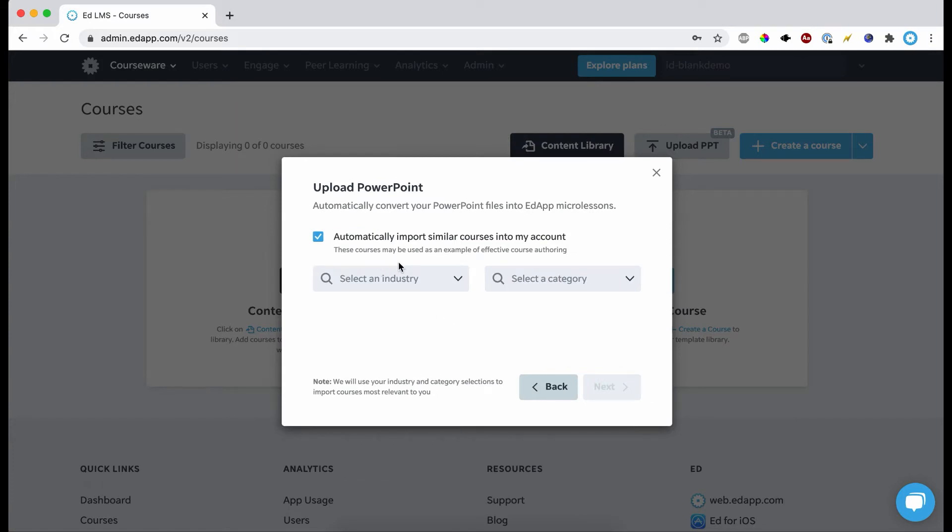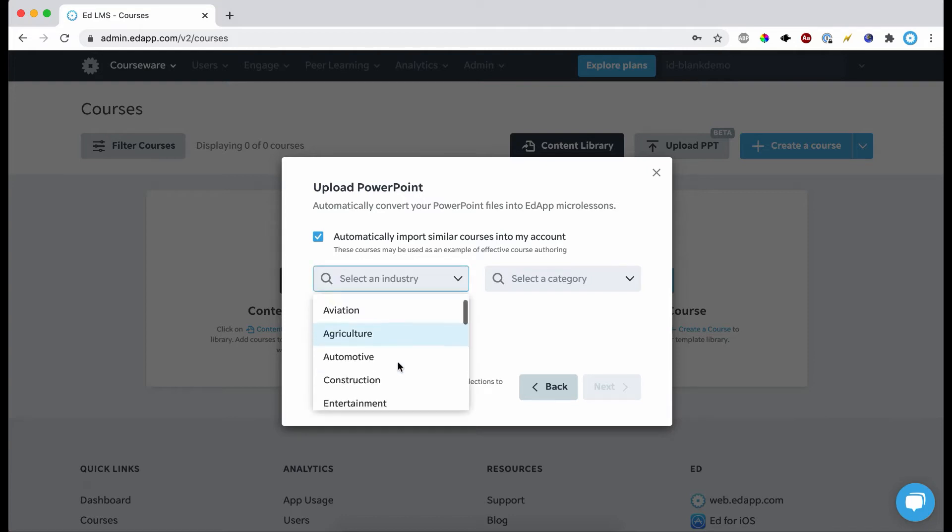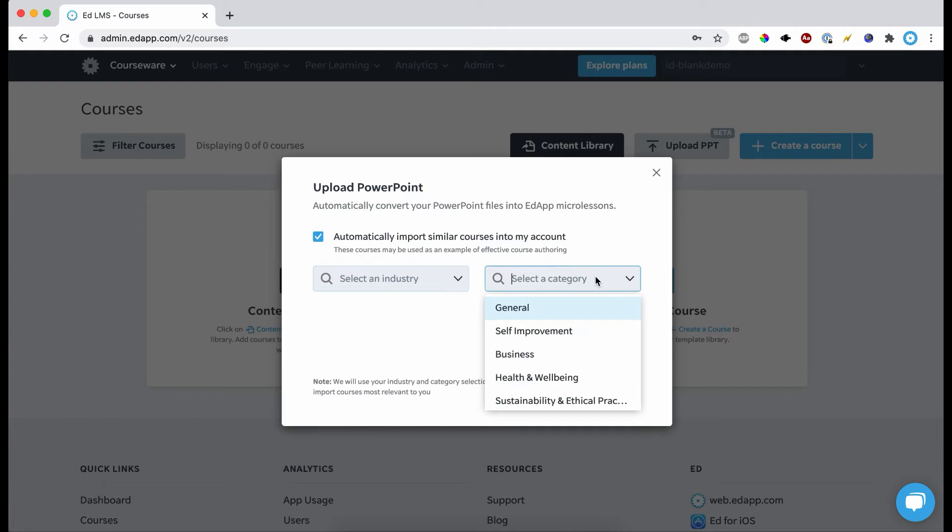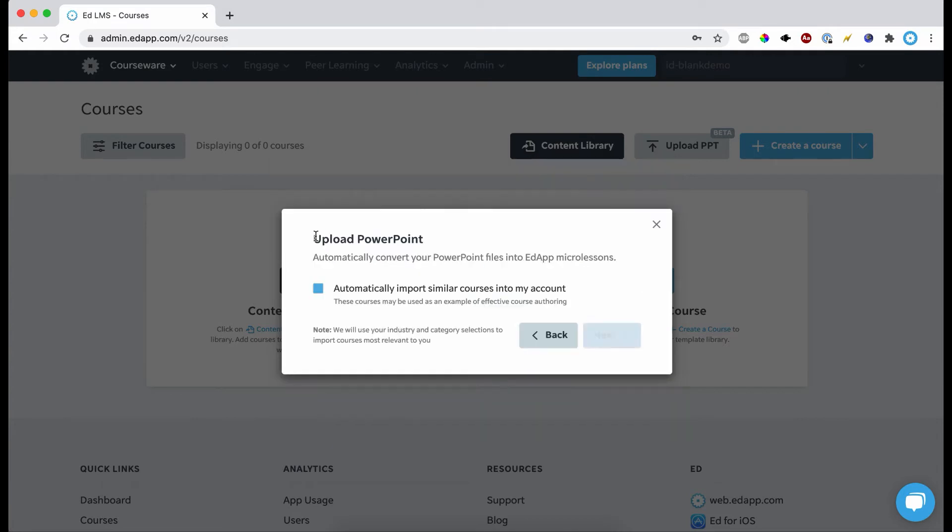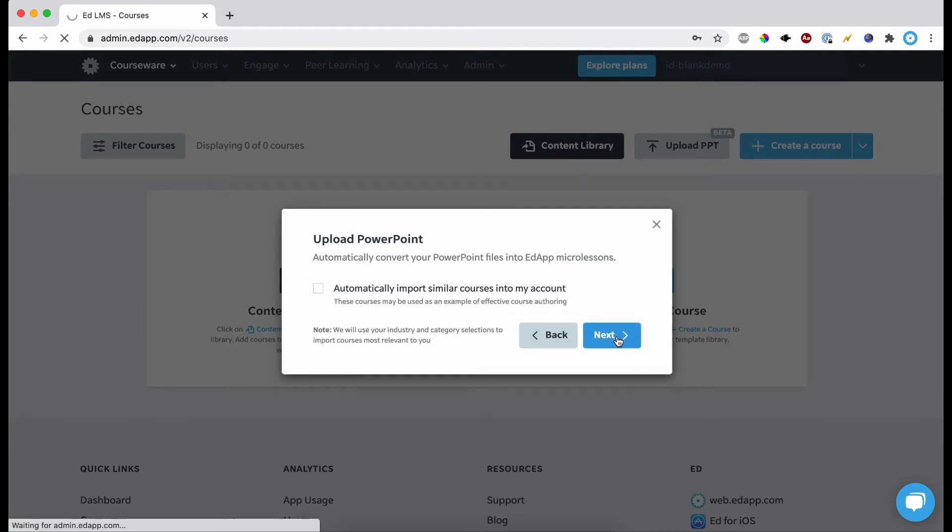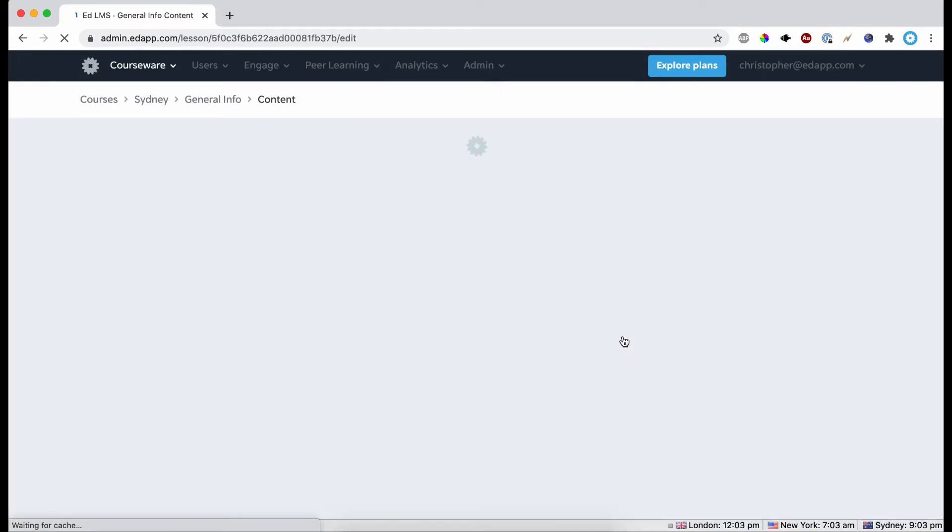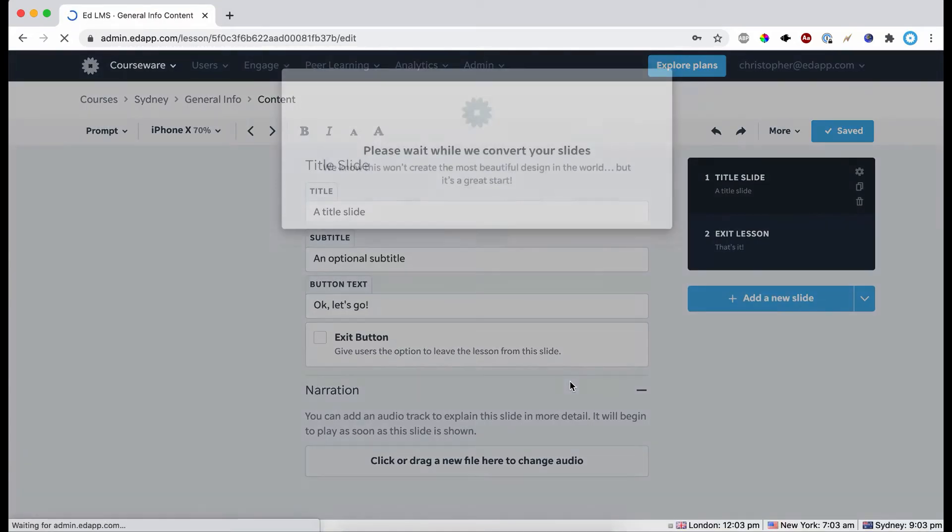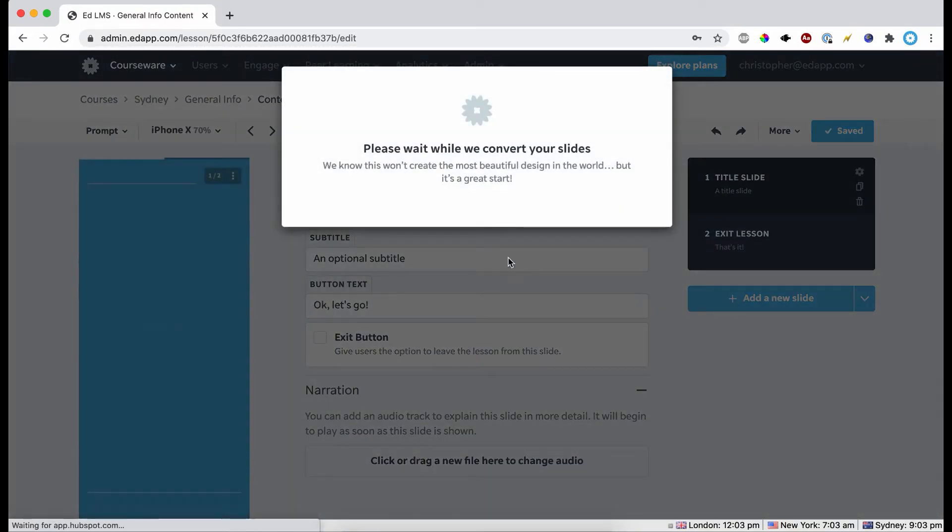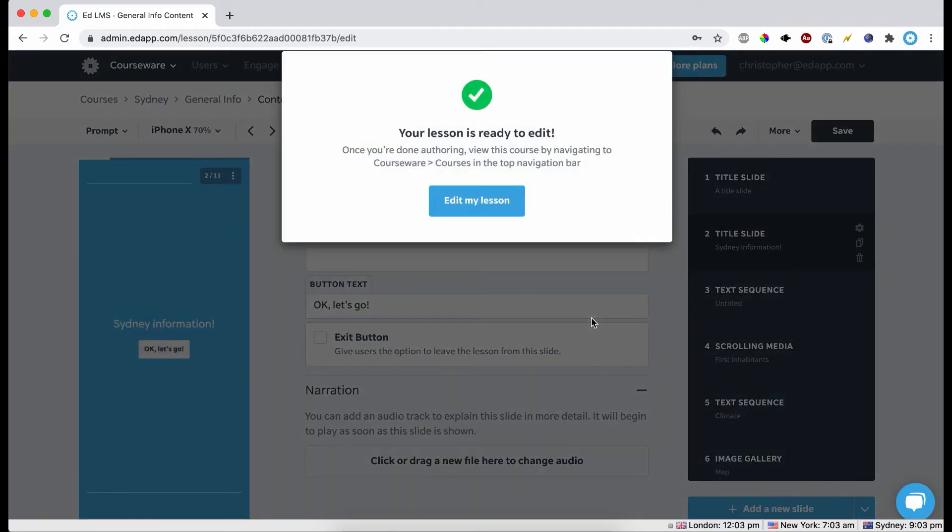Okay, so now I can click next. You can also allow it to import similar courses. This can be really useful if you don't have much content at the moment and you want similar content from the content library. You can just go down and choose your industry and then select a category. I'm not going to do that now, just show you the upload tool.